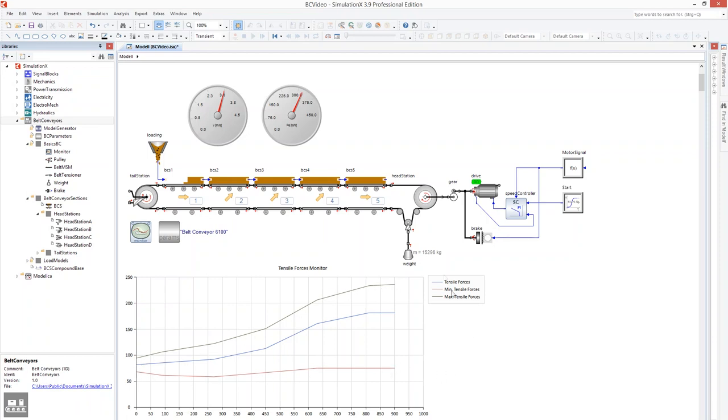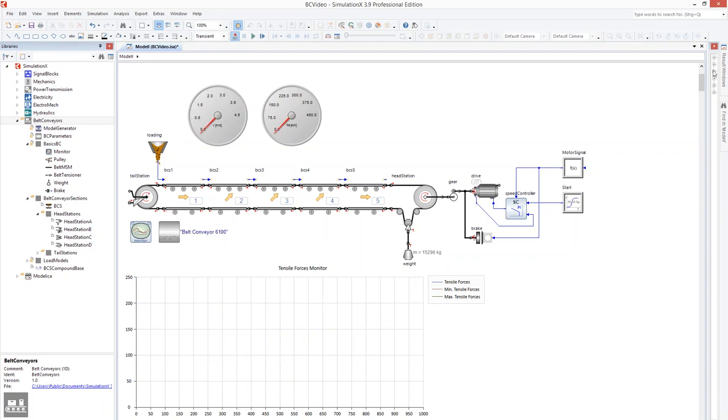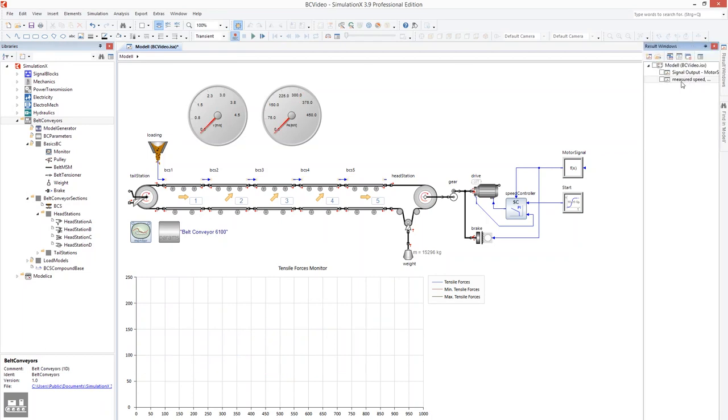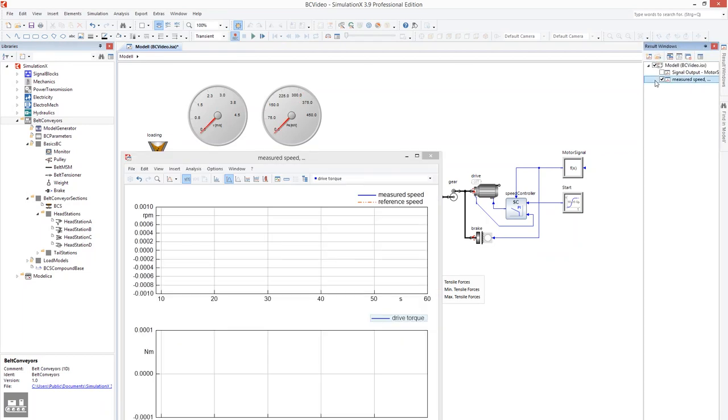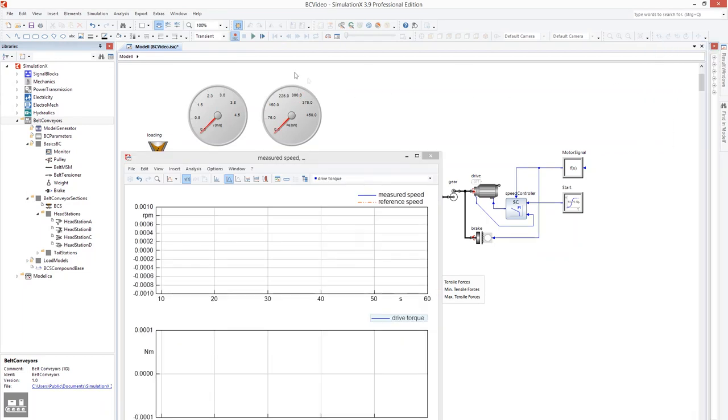The results of the drivetrain are displayed in the next result window. The motor speed can be seen in the upper part. The orange line is the set speed, and the blue line the measured speed.